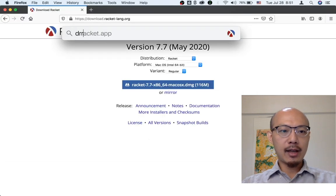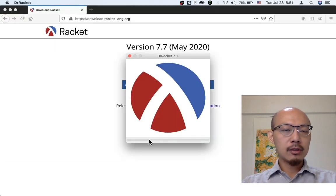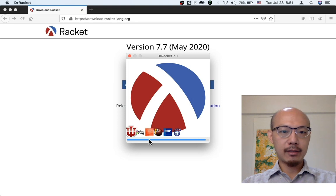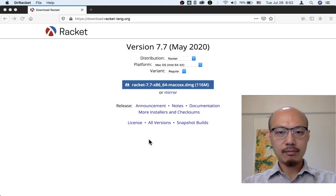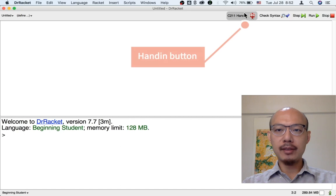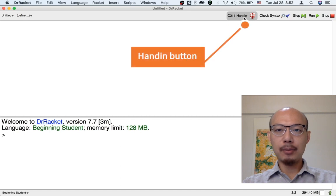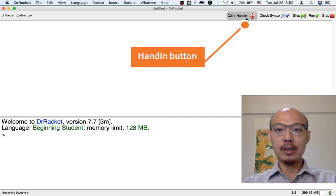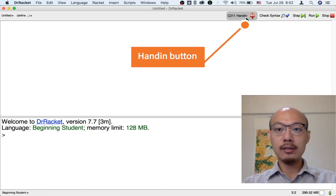And now you need to restart Dr. Racket. When you restart Dr. Racket, you'll see there's a new button in the upper right corner. It's labeled C211 Handin. And that's your sign that you have successfully installed the Handin.